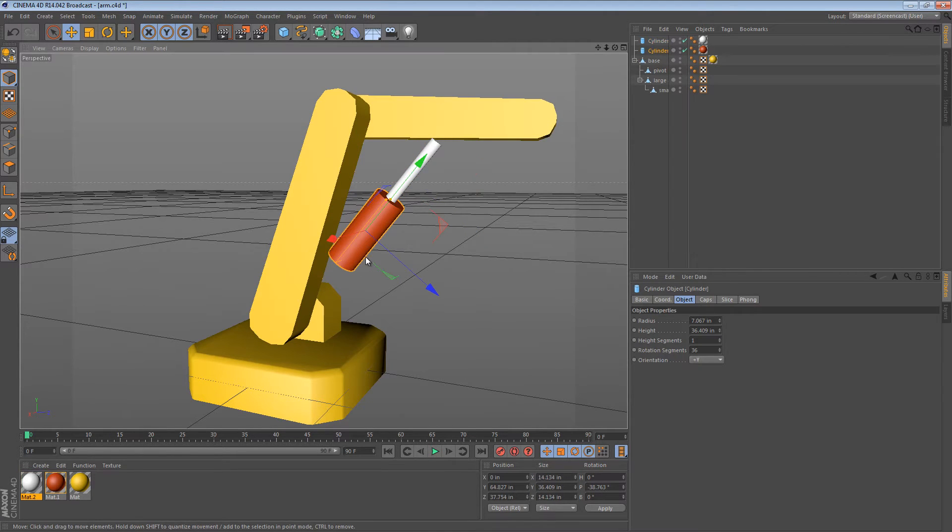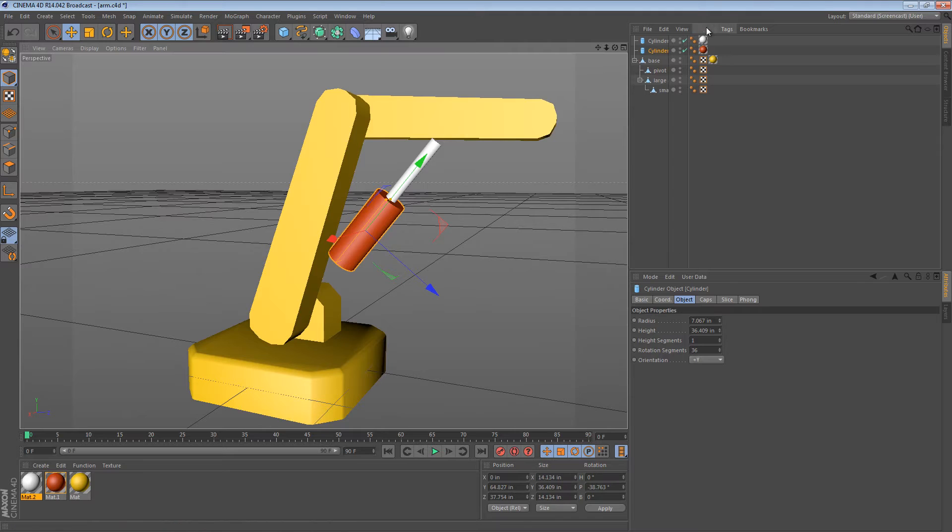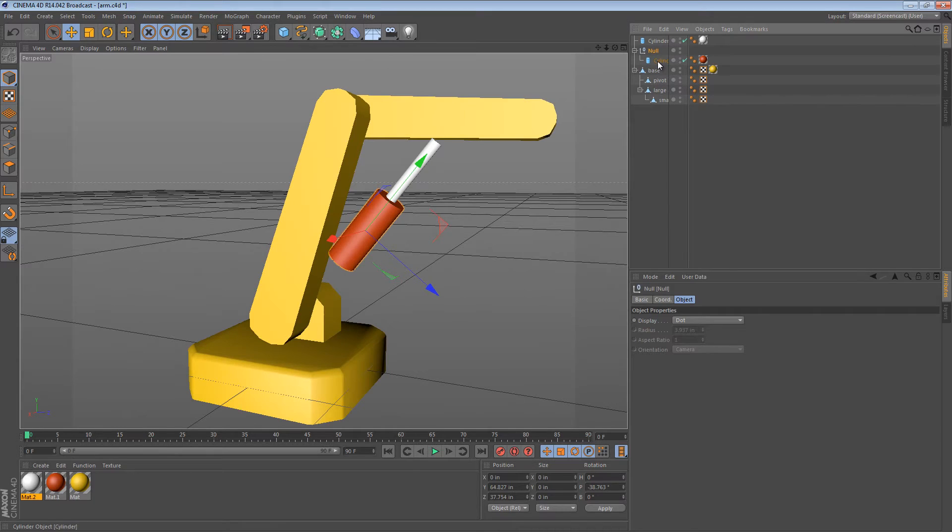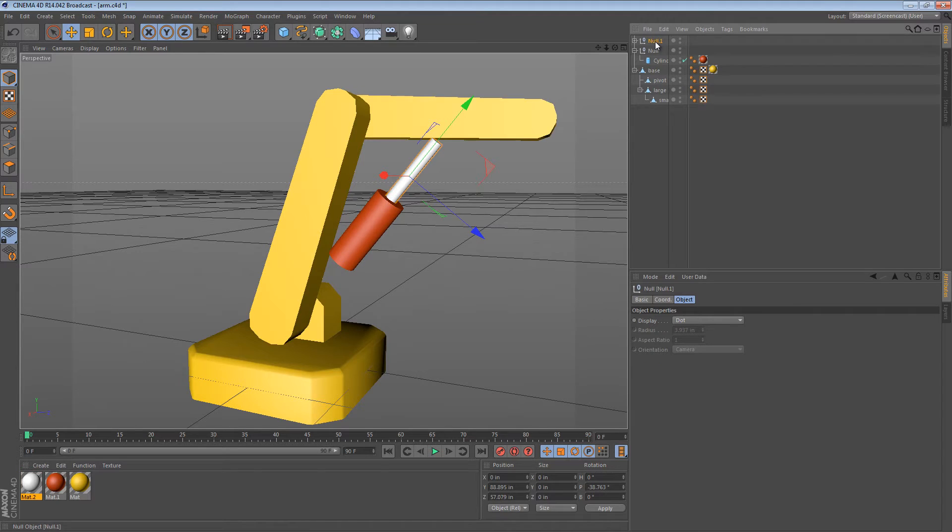We can't exactly move the pivot point of these primitive objects. So what I typically do is select one object, in this case the red cylinder, and I'm just going to group it. That places it in a null object at its exact position. And then I'll do the same with the white cylinder. I'll just group it. Alt G or Option G.